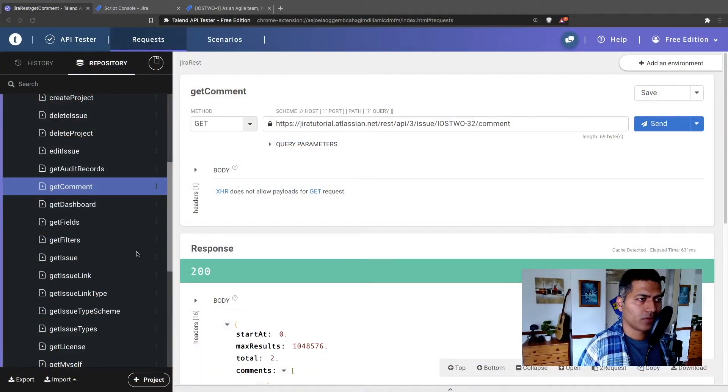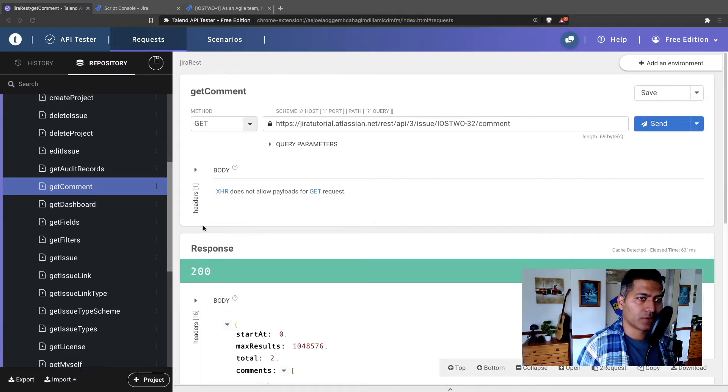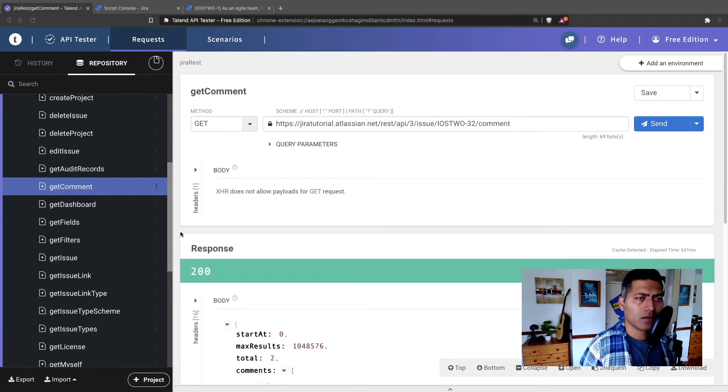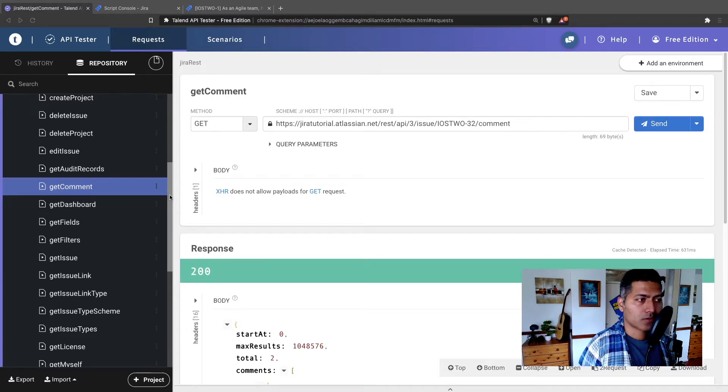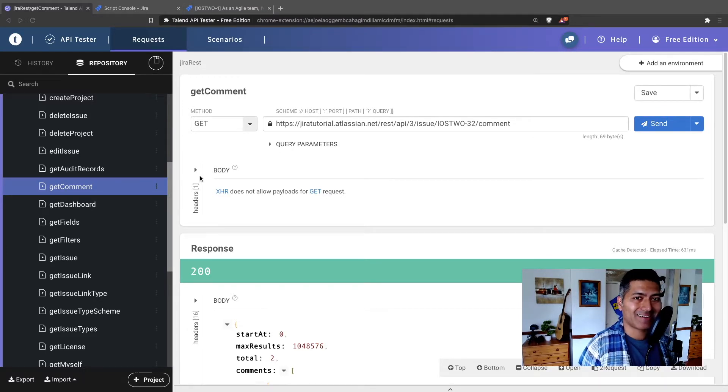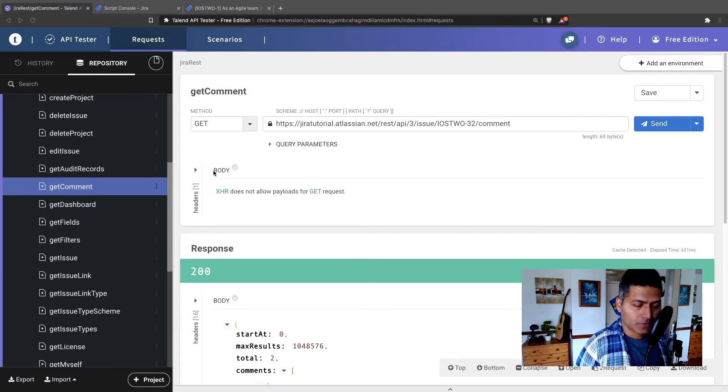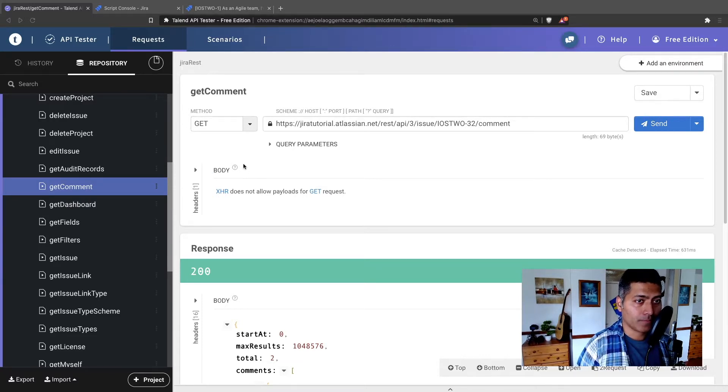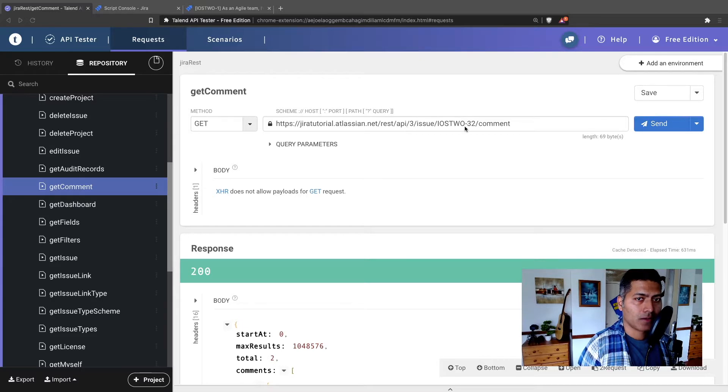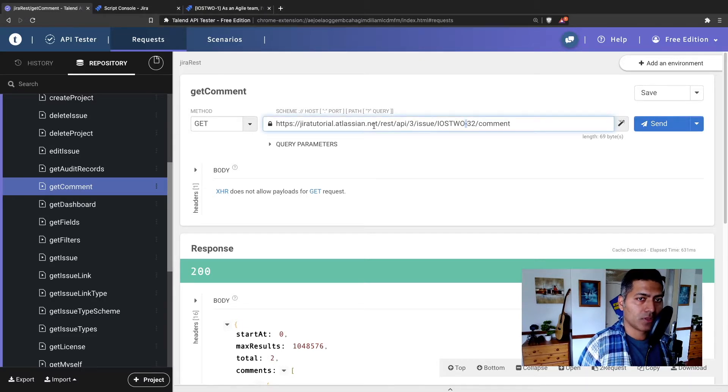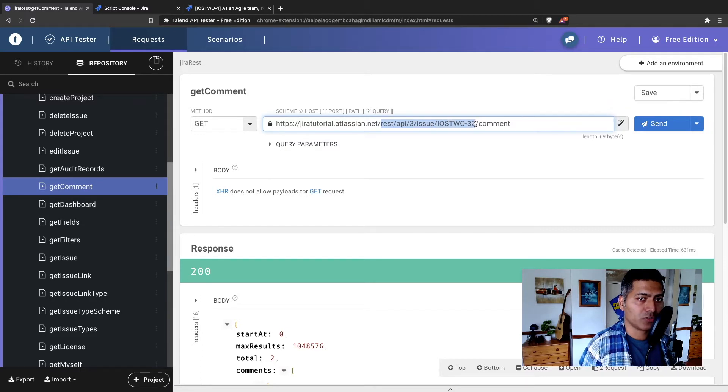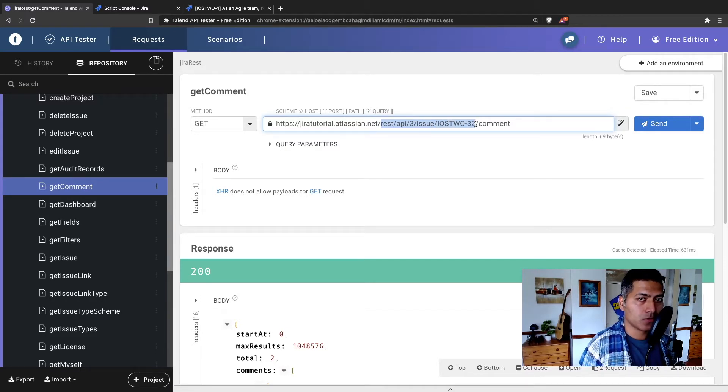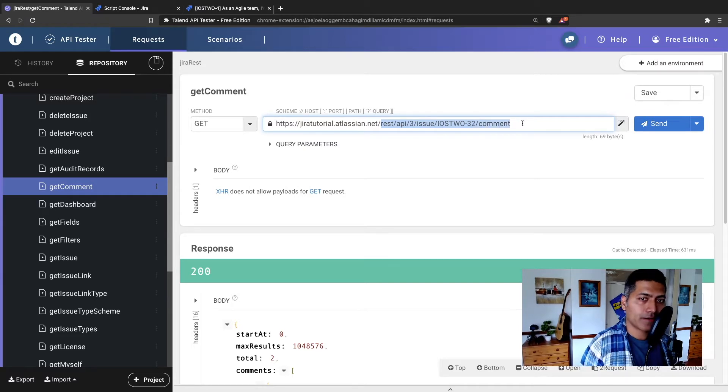For doing this, I will be using REST API and I will basically refer to my old video where I talked about how to get a comment. Now I'm using Atlassian API tester and I'm using this REST endpoint where I'm using this endpoint called REST API 3 issue followed by the actual issue which is iOS 2-32 and slash comment.